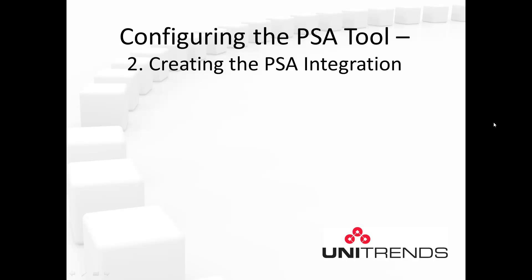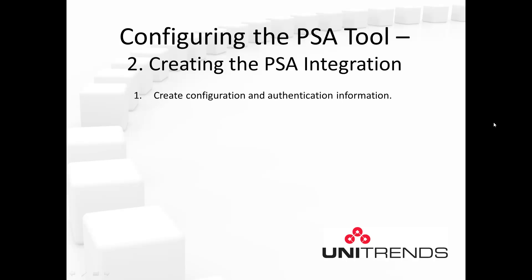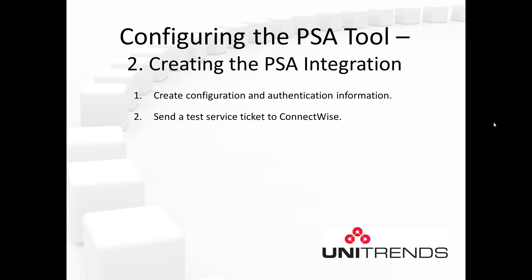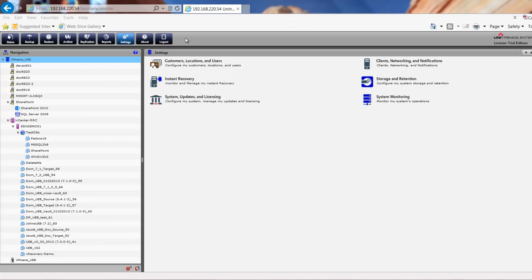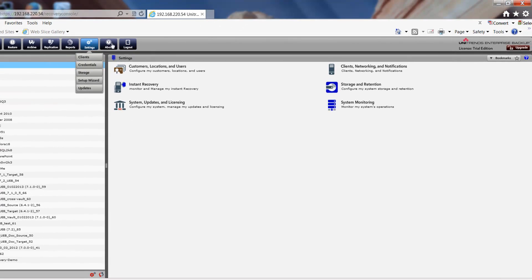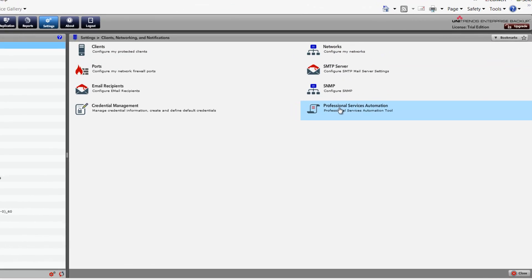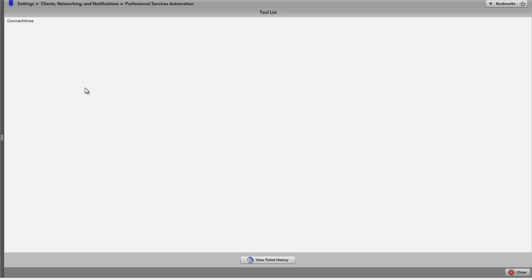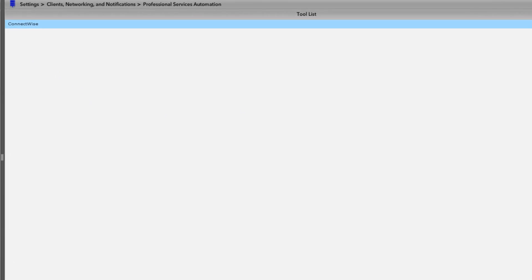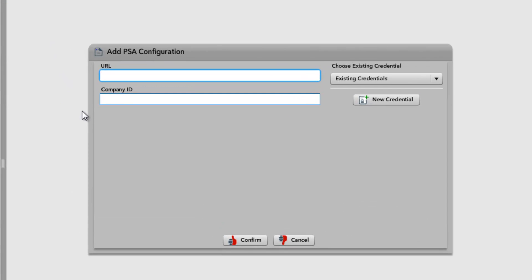Step 2: Creating the PSA Integration. First we're going to create configuration and authentication information, then we'll send a test service ticket to ConnectWise. To create the PSA configuration, click Settings, Clients Networking and Notifications, and the Professional Services Automation option. In the tool list, click on ConnectWise and you'll see the Add PSA Configuration dialog box.